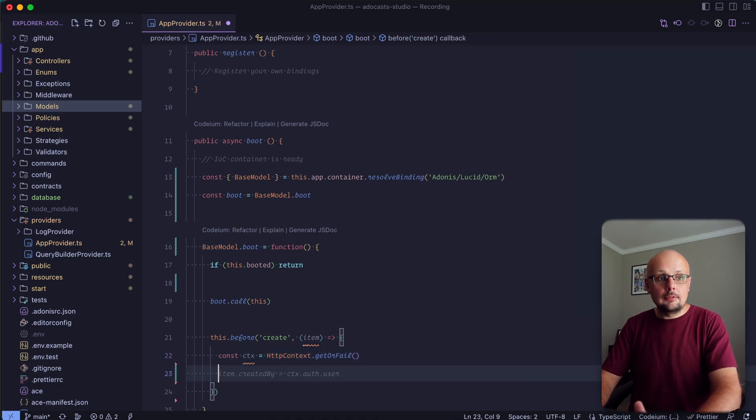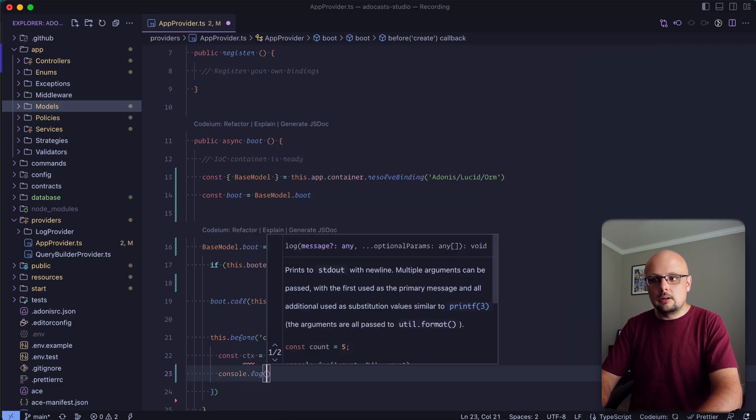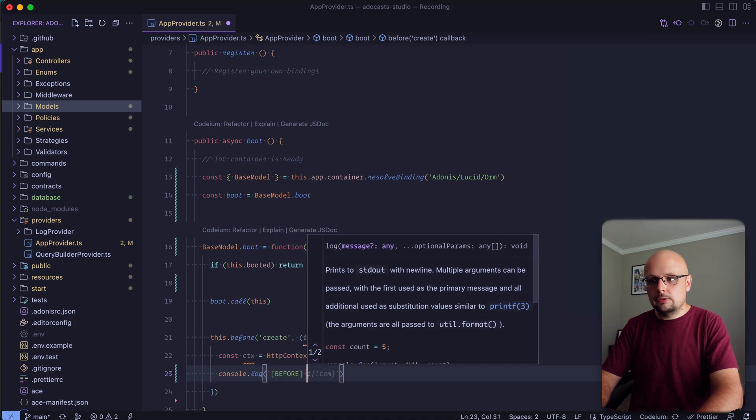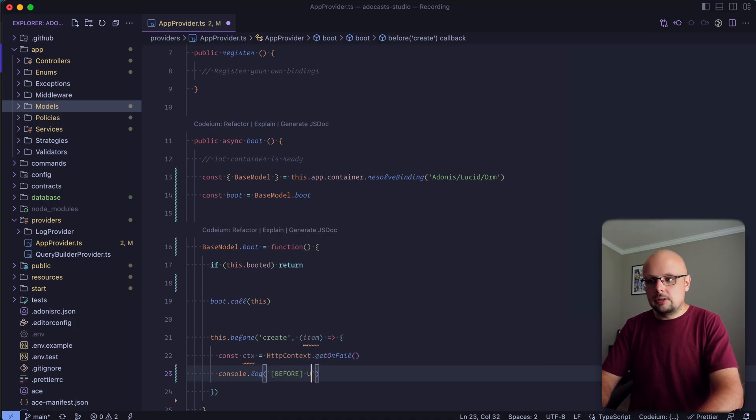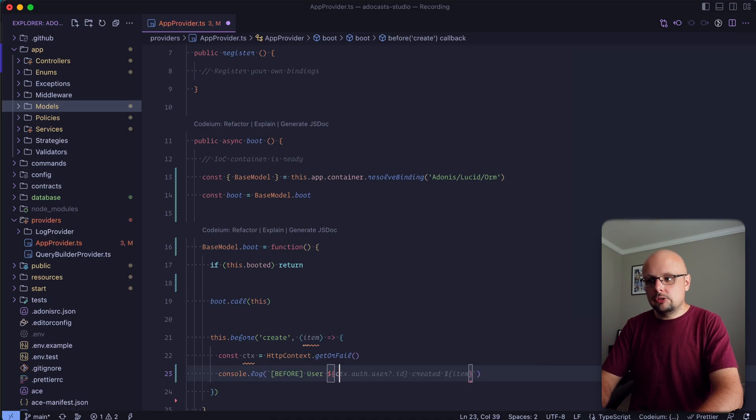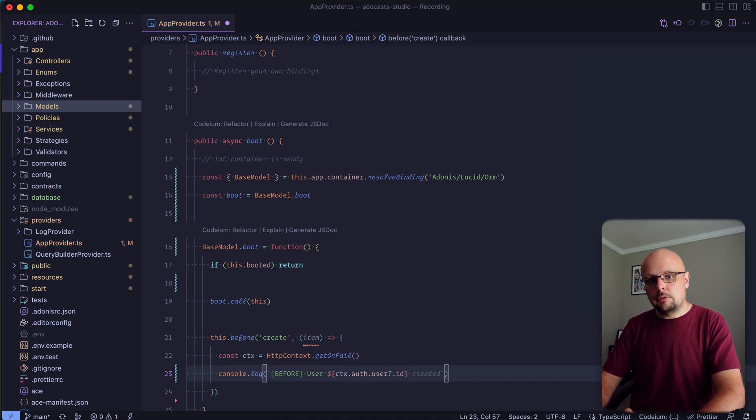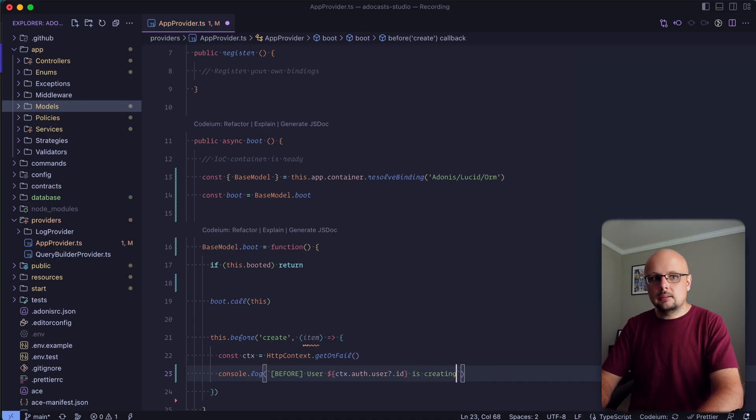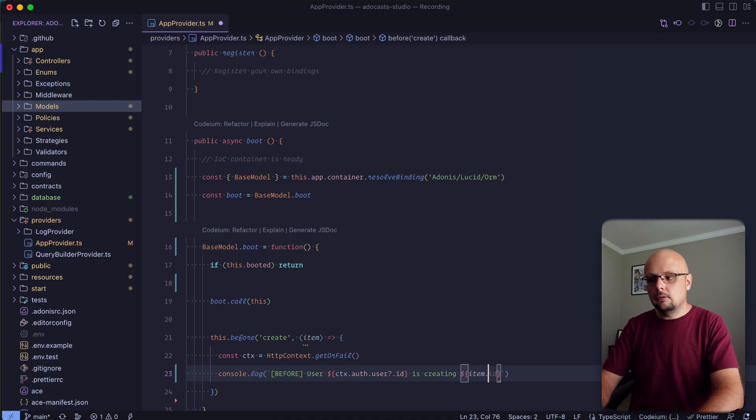So with that in place, what we have available to do is just go ahead and console.log before here to specify that this is before the actual creation. And we can say user. And then we can go ahead and reach inside of our HTTP context. Go for the auth user. Reach for that ID of that user. And since they haven't yet actually created a record, we can say is creating.